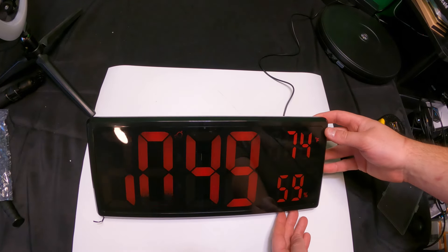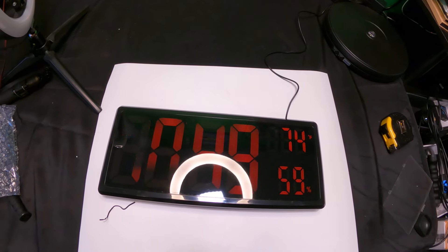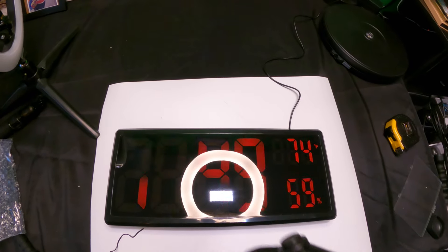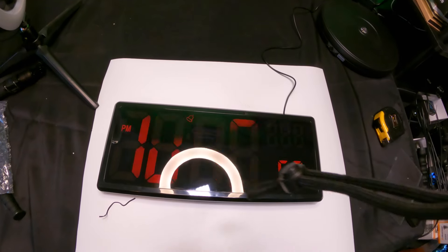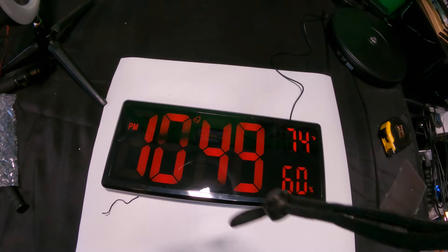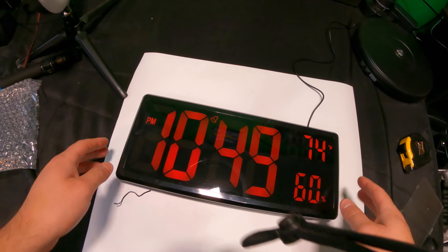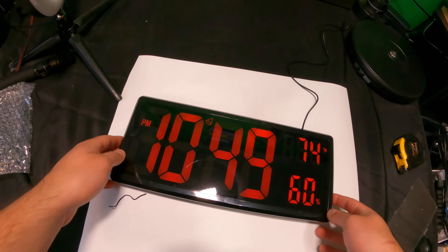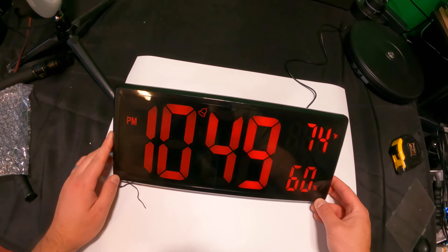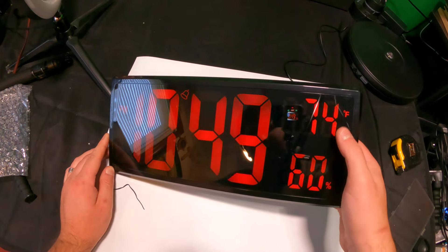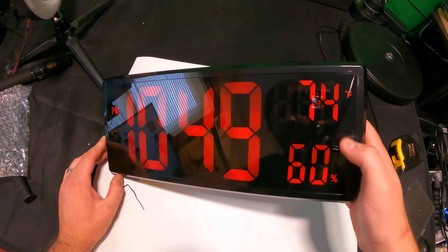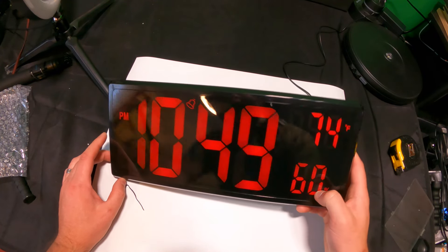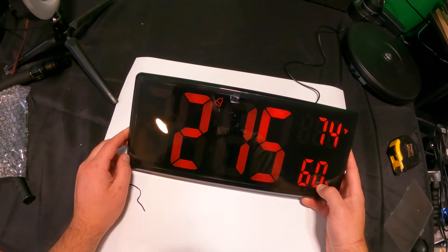All right, there we go. We're gonna go ahead and turn off some lights here. Now you guys might see that it's blinking, but that's just because of the camera. It's not doing that in person. What's nice is you've got your temperature right here, humidity percentage right there, and your time right here.